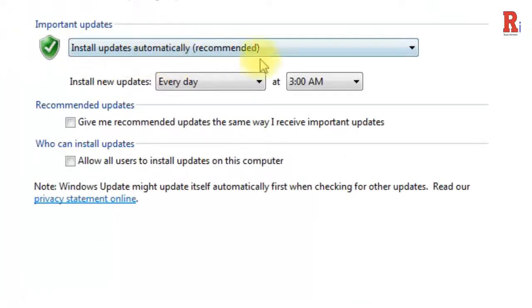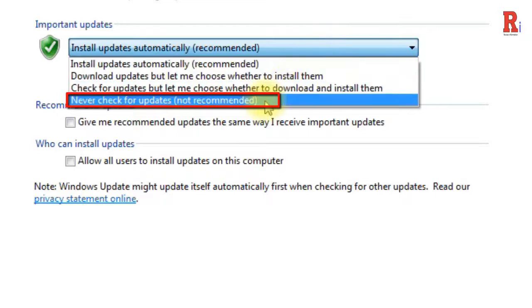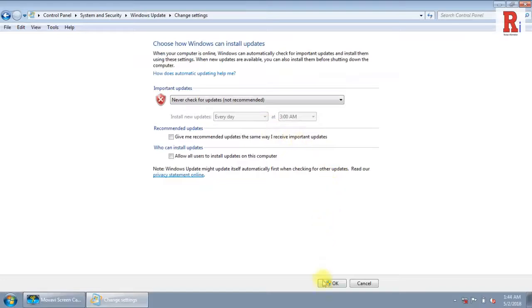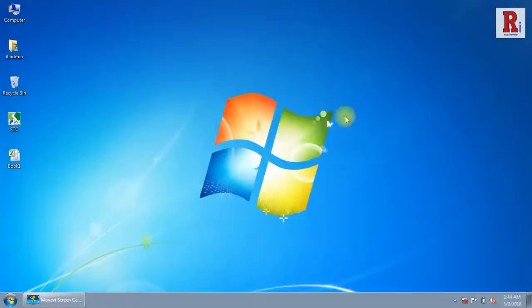Here, click on the Important Updates menu, then click on Never Check for Updates, and click OK. Now your automatic updates are disabled.